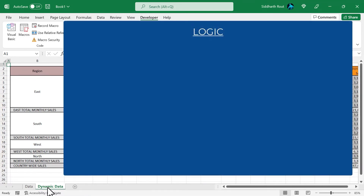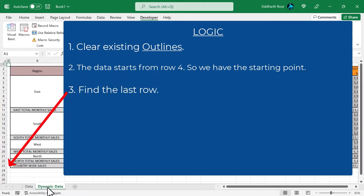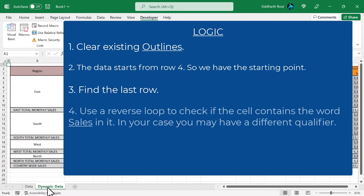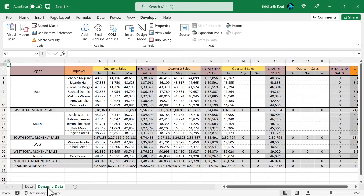Before we write the VBA code, let's get the basic coding logic in place. The logic is: first, clear any existing outlines; second, the data starts from row 4 so we have a starting point; third, find the last row; fourth, use a reverse loop to check if the cell contains the word 'sales' — in your case you may want a different qualifier; fifth, create the range using the Union method; and finally, apply the grouping to that range.